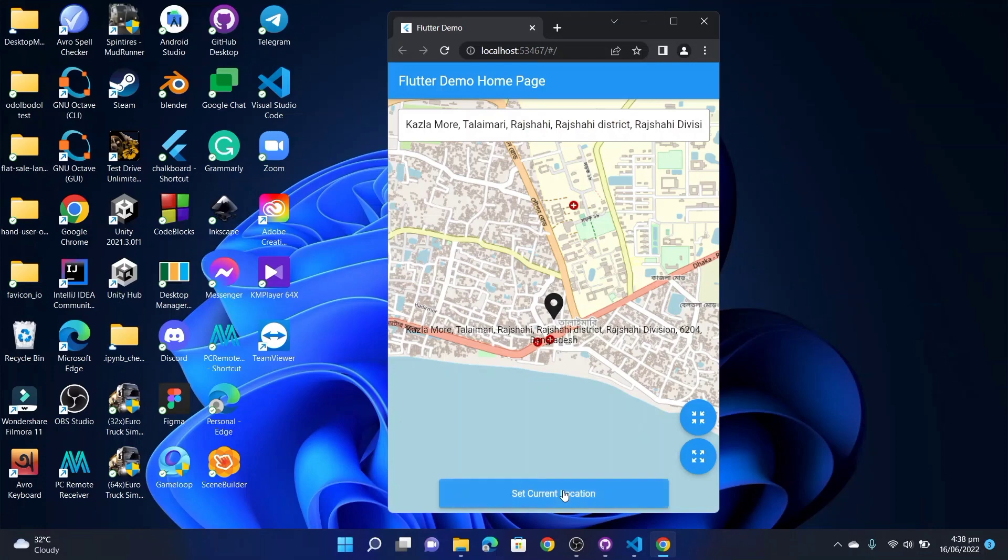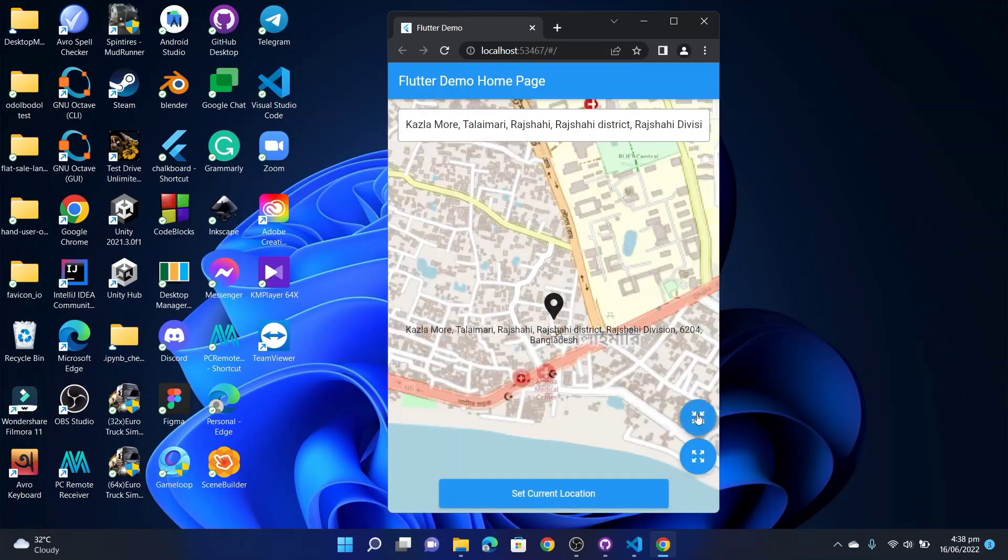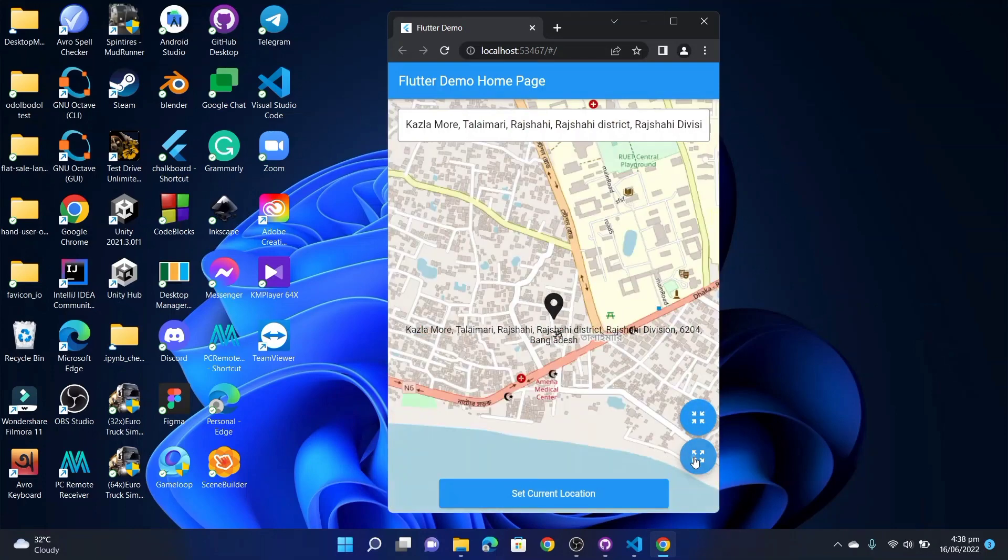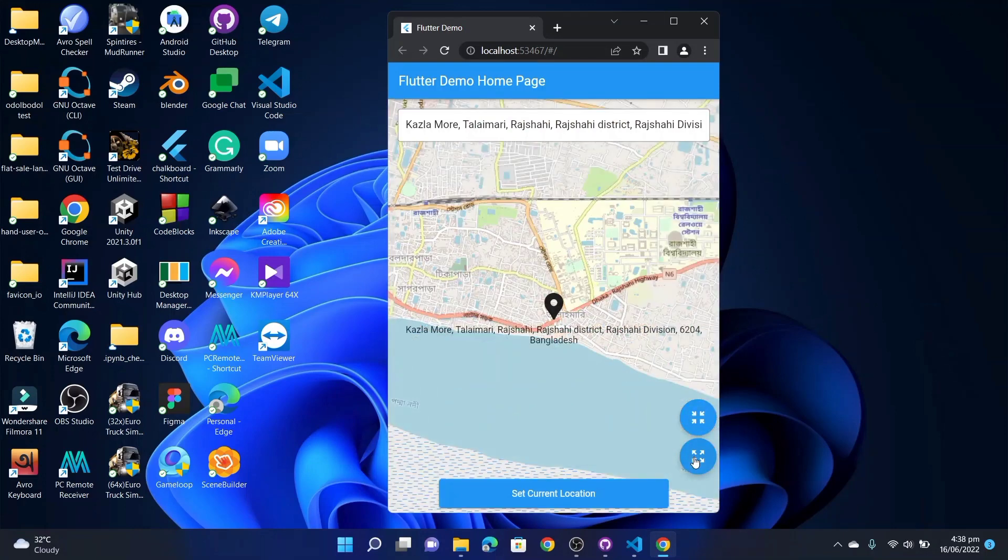To pick that location I will need to just press this button 'Set Current Location'. After that, click it will return the latitude, longitude, and the address of that position. I can also zoom in or zoom out from the map.